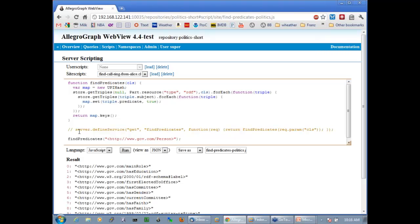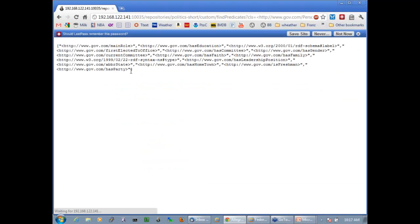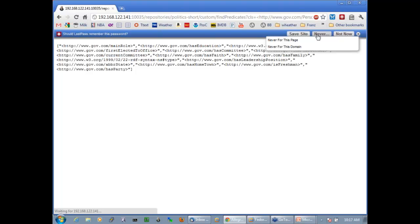Here you can see what I talked about in the slides earlier — I can define a server-side GET procedure called findPredicates with a CLS parameter and run it. Now if I type in the custom URL for findPredicates, I get a JSON object back with all the predicates for this particular class.